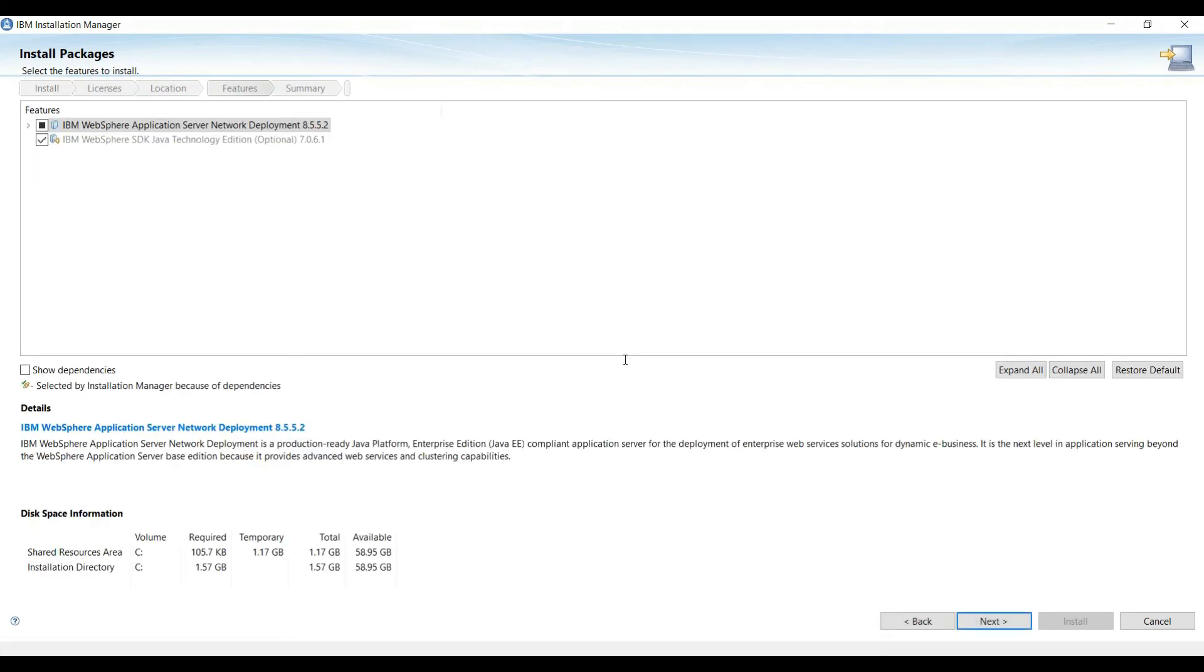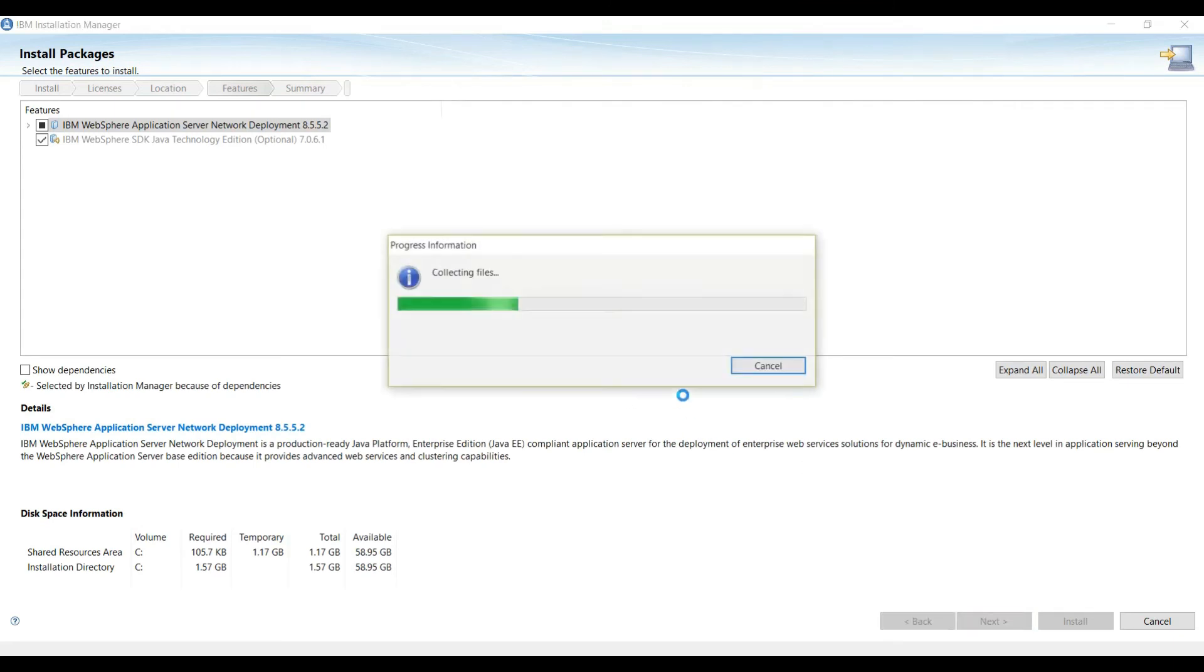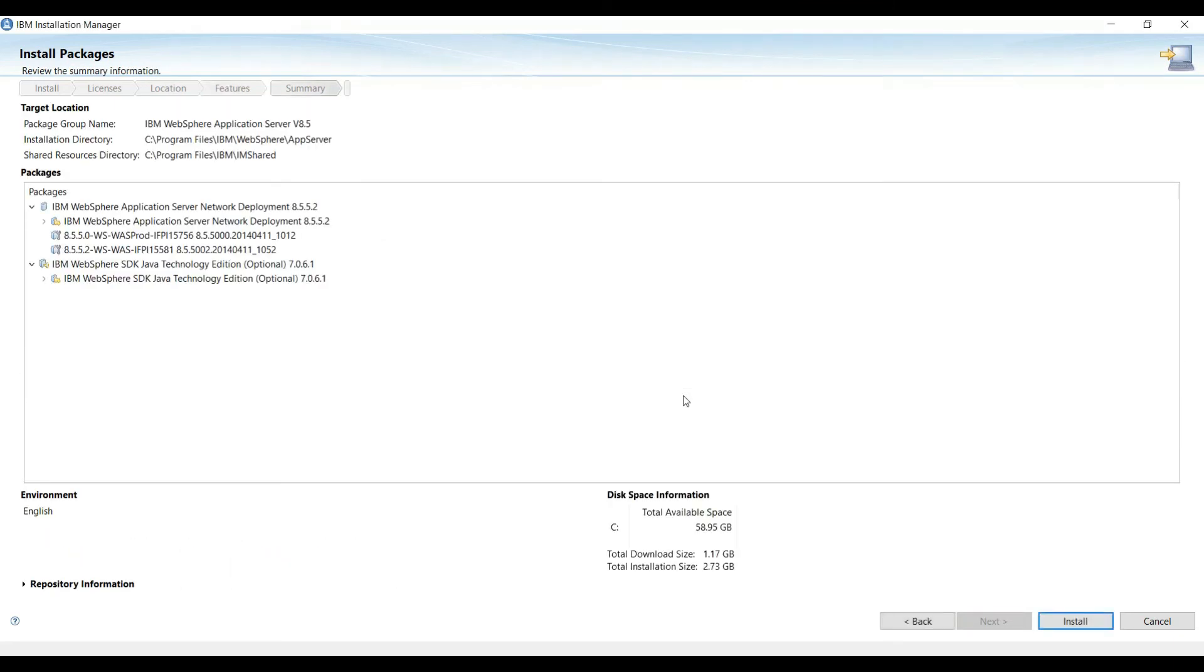So this is the location we have. Now click Next. And here we are ready to install the WebSphere Application Server. Hit the Install button.